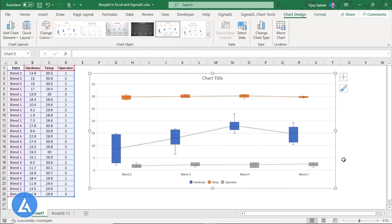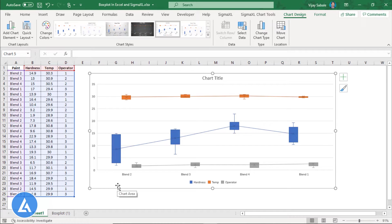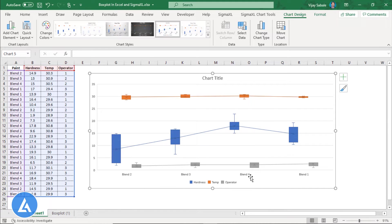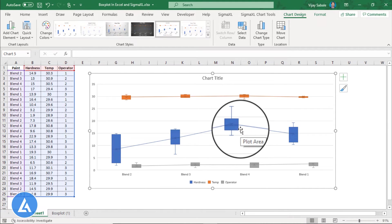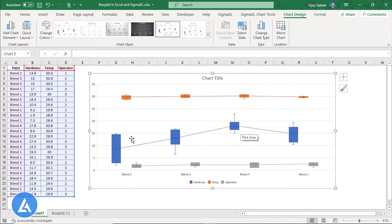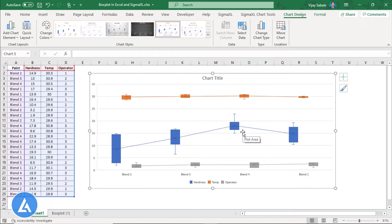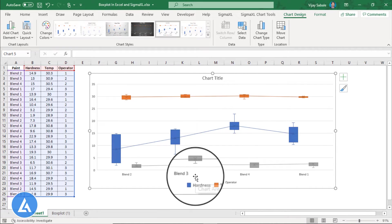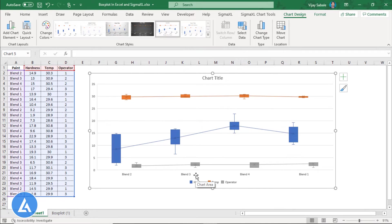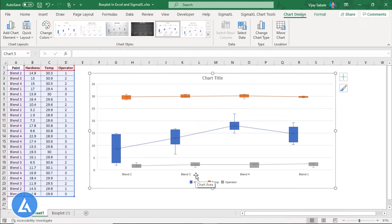This is the simplest procedure and we can see what is the variation in hardness for each of the blend. By simply looking at the data, we can see the blend 4 which is having the very low variability, and at the same time, the hardness value for the blend 4 is highest among all the 4 blends. Similarly, we can compare the blend 1 and blend 3, and looking at the box plot, we can say that they are almost same.